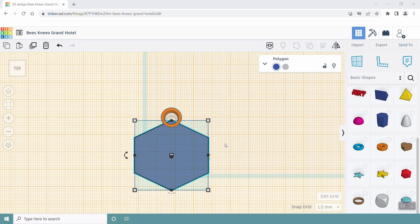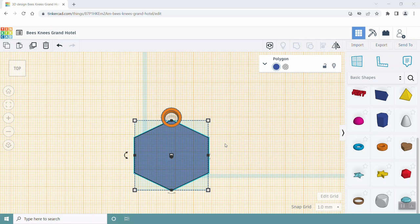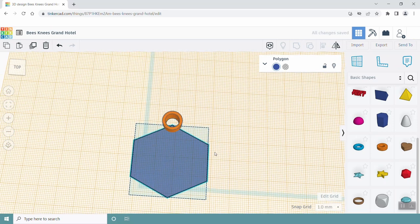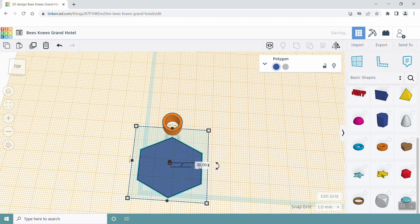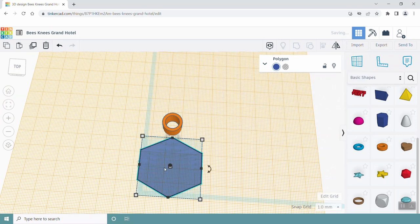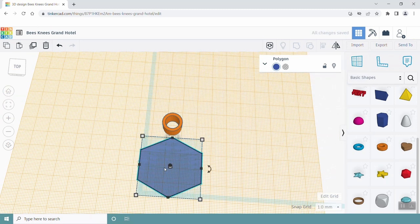Next, we're going to add cylinders into the hexagon so that bees can burrow into them. Before we do that, let's change the work plane level. First, change the height of the hexagon to 5 mm. Click the work plane tool and then click on the top of the hexagon. Now, your work plane is 5 mm above the blue grid instead of 30 mm.